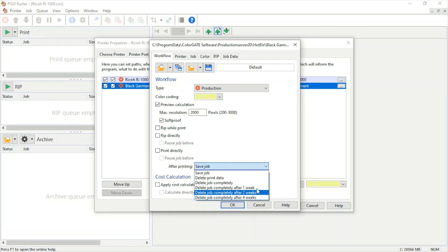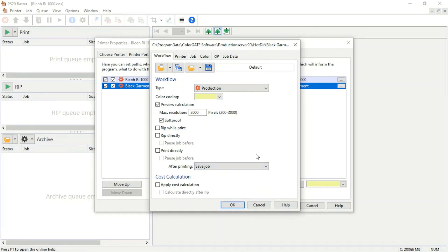We can choose after printing whether we want to save the job, delete the print data, delete the job completely, or delete the job after a certain amount of weeks. We want to make sure we apply the cost calculation module. This will allow us to see a price for our images based on the cost of ink that we are buying.